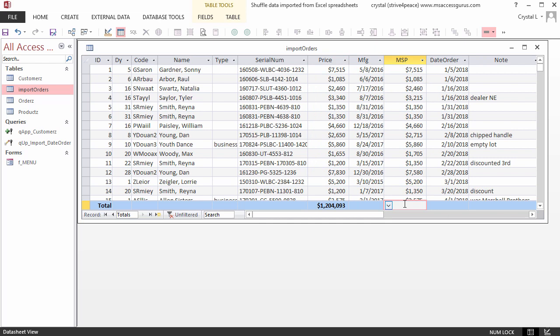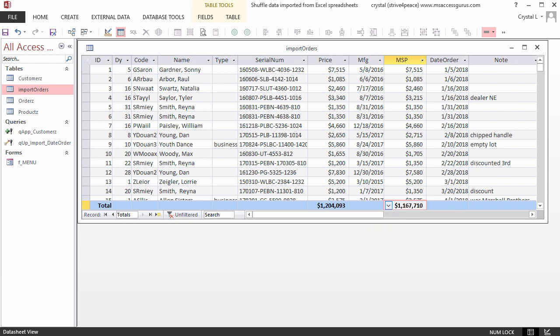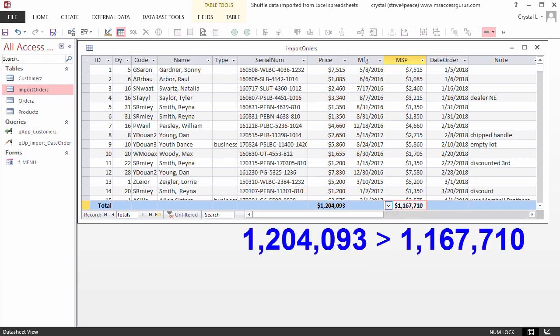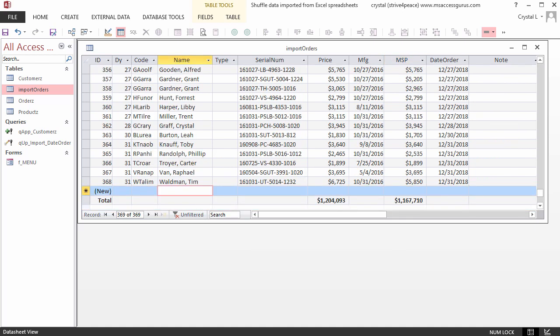Some of the manufacturers suggested price too. Sales were actually a bit higher than suggested. Good customers often get discounts, so the higher value for price is due to options like windows and ramps.